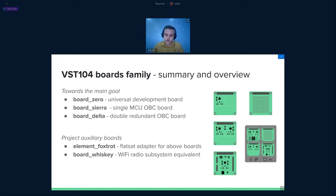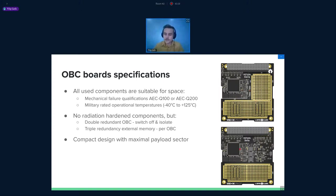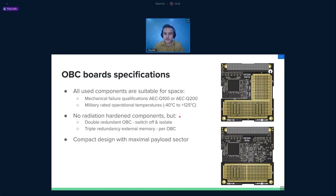I would like to introduce you to some features of the on-board computers. You can see here there is board Sierra and Delta. They share the same specifications. They are rated for actual flight because we are using components that are matching the military rated temperatures from minus 40 up to plus 125 degrees Celsius. And also all of the components are automotive qualified, so we match these two strong requirements for flight missions.